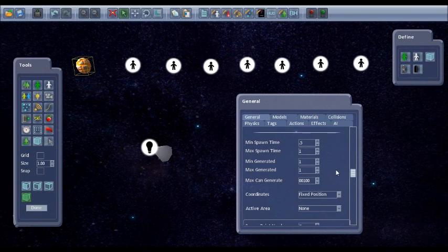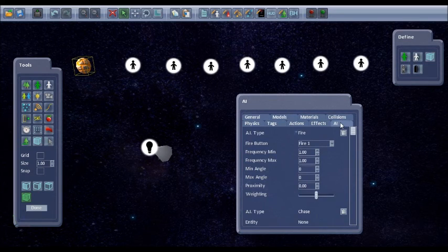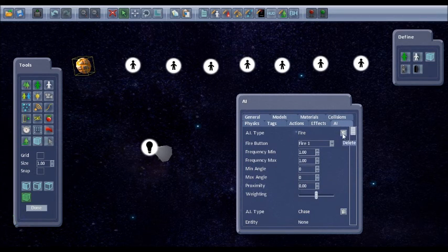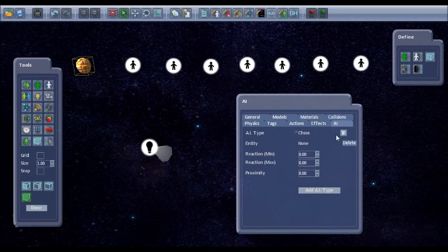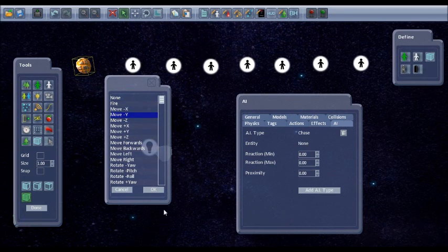So the AI on this, by default it will fire and it will chase. So we don't need it to fire and instead of chase I'm going to set it to move minus Y so it will just move down the screen.